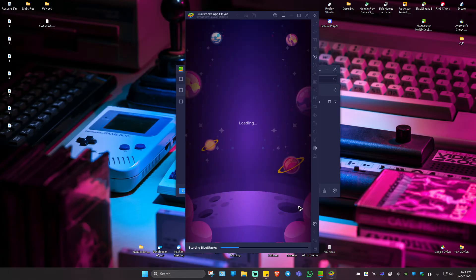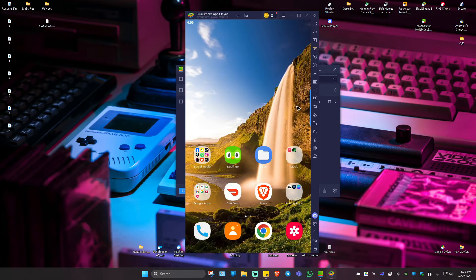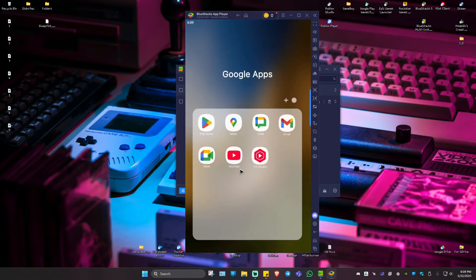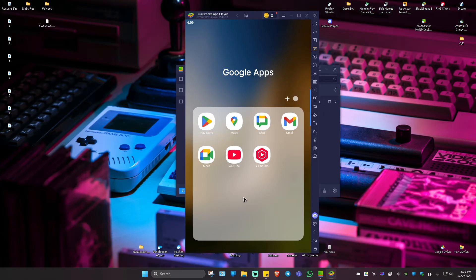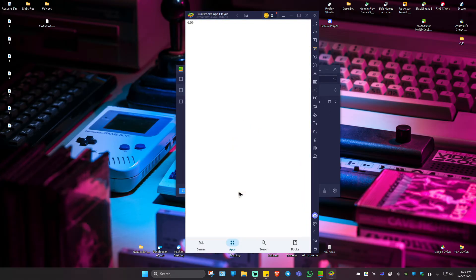Just wait for it to load. Now, once it loads, just go ahead and locate the Play Store. Tap on it.